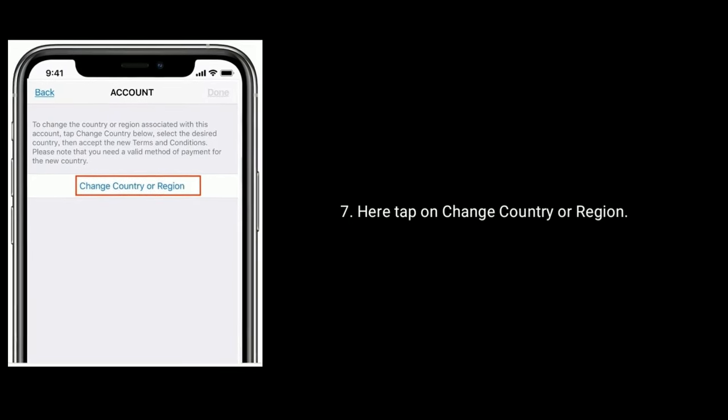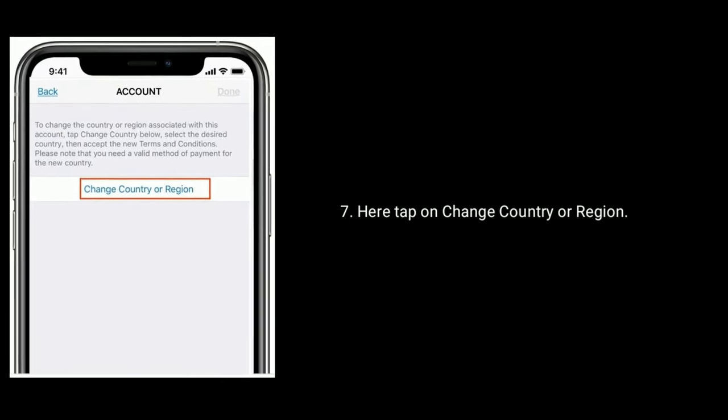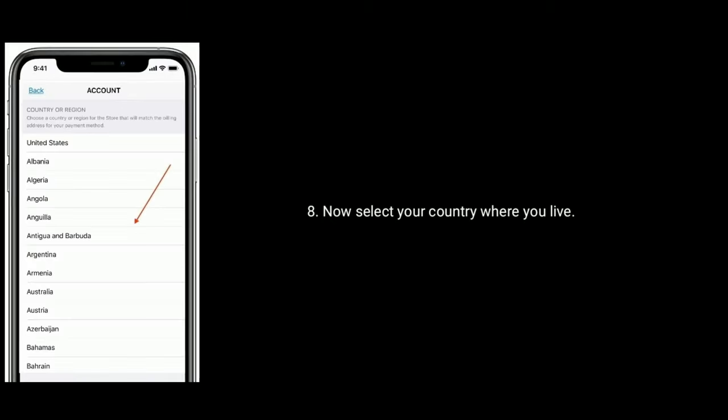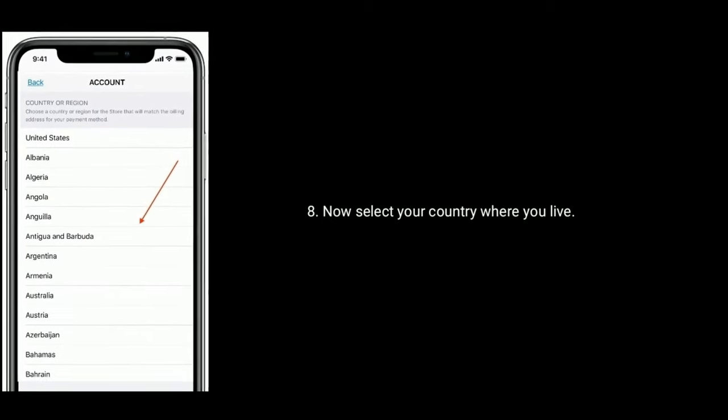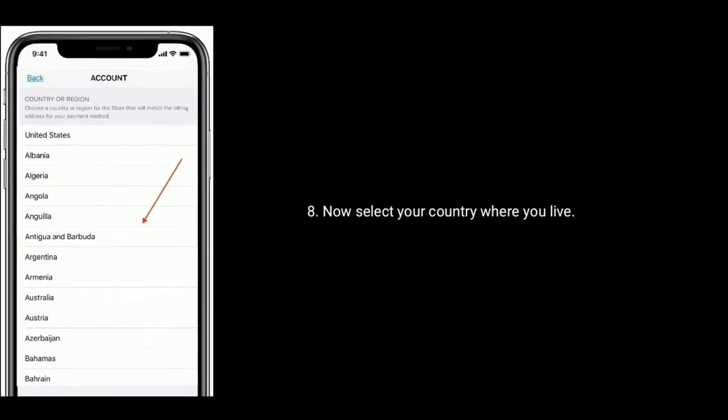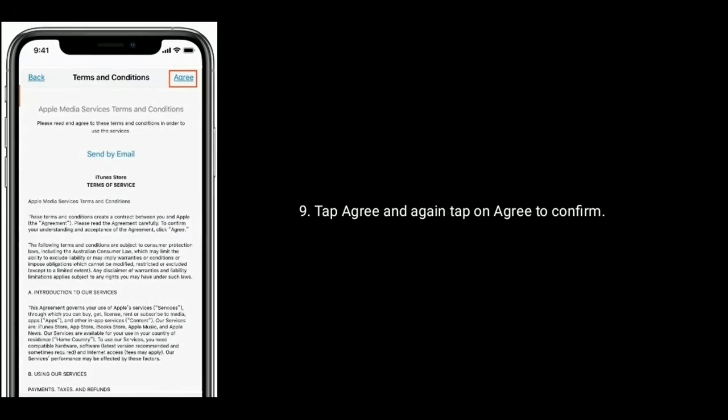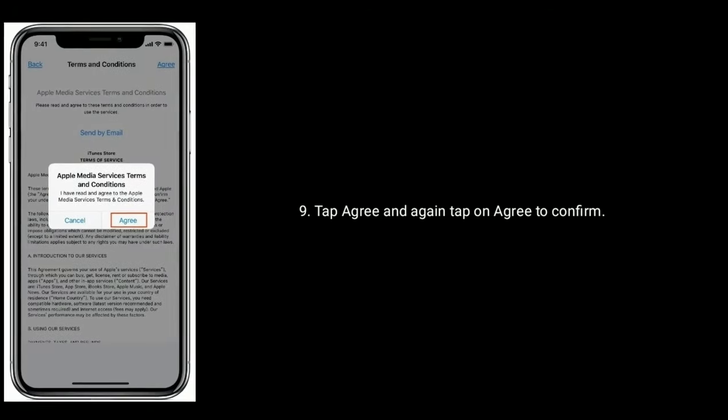Then tap on Country or Region. Here, tap on Change Country or Region. Now select your country where you live. Tap Agree and again tap on Agree to confirm.